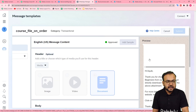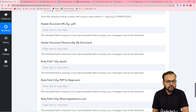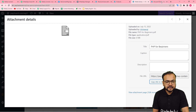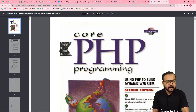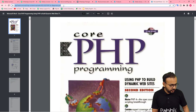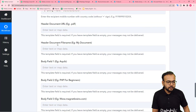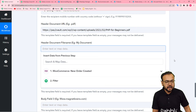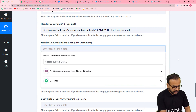It now asks for the Header Document URL. In the message template header, you can attach the course file. To send the course file, paste the link of the course file here. I have uploaded my course file on my WordPress website — I'll copy the course file's link and paste it here. You can also give a name to the document, such as 'PHP Course File'.